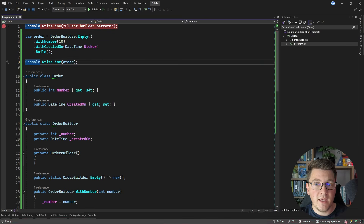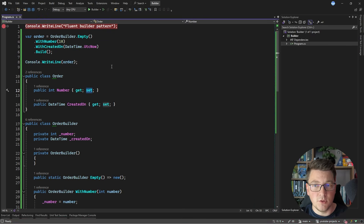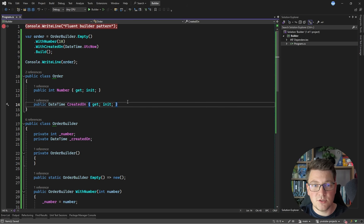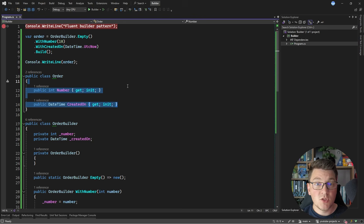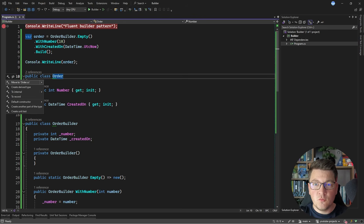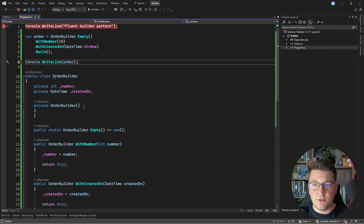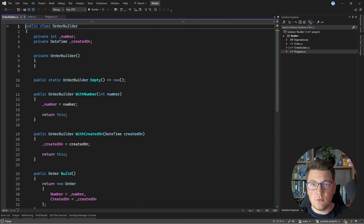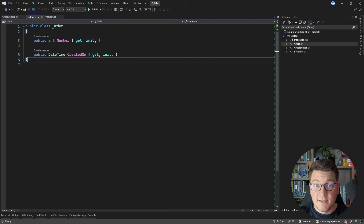I said that we could make our objects immutable — let's go ahead and do that by making the Order have init accessors instead of a setter. This can only be called once when instantiating the object. I'm going to move these types into separate files — let's move the Order and Order Builder into their own files.